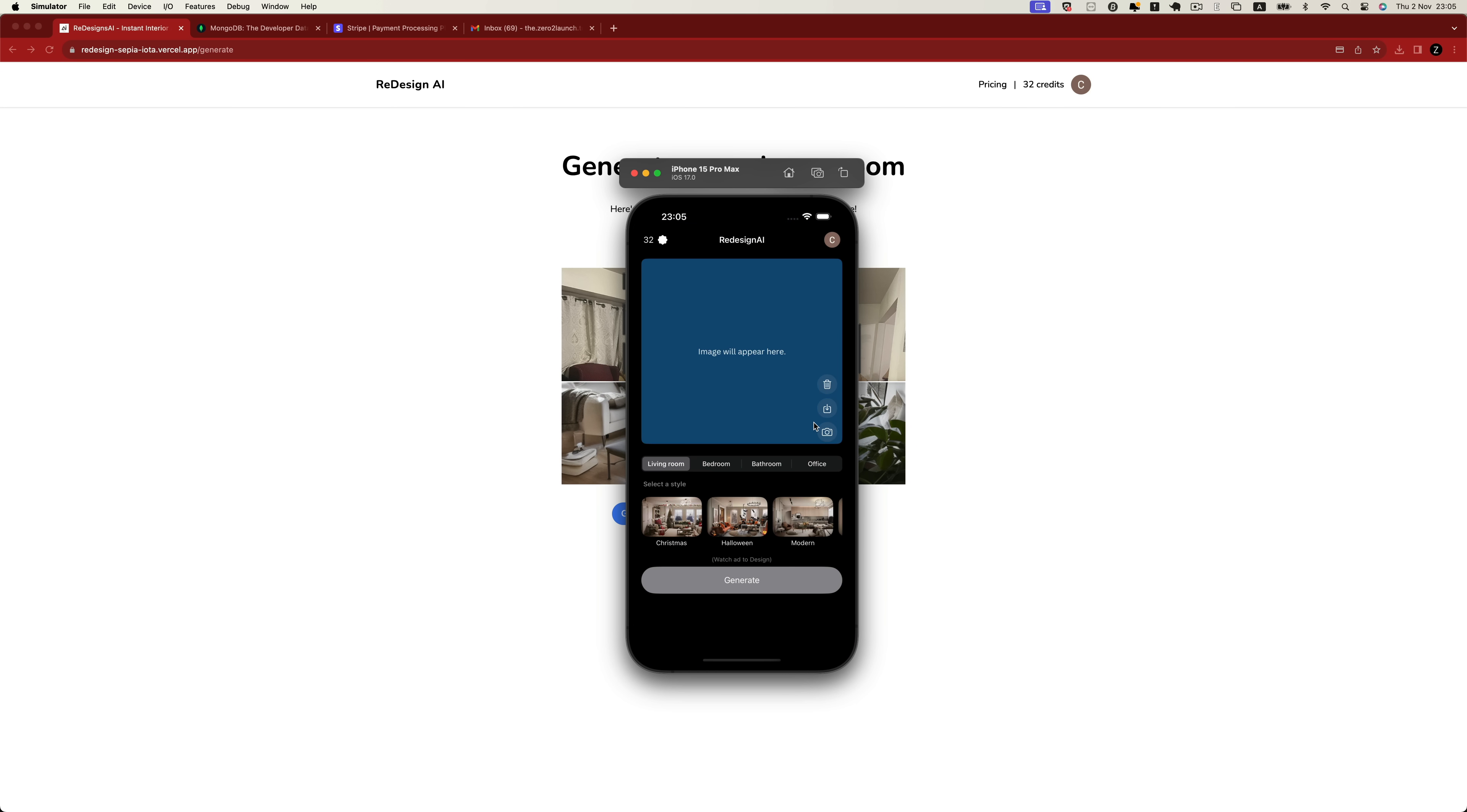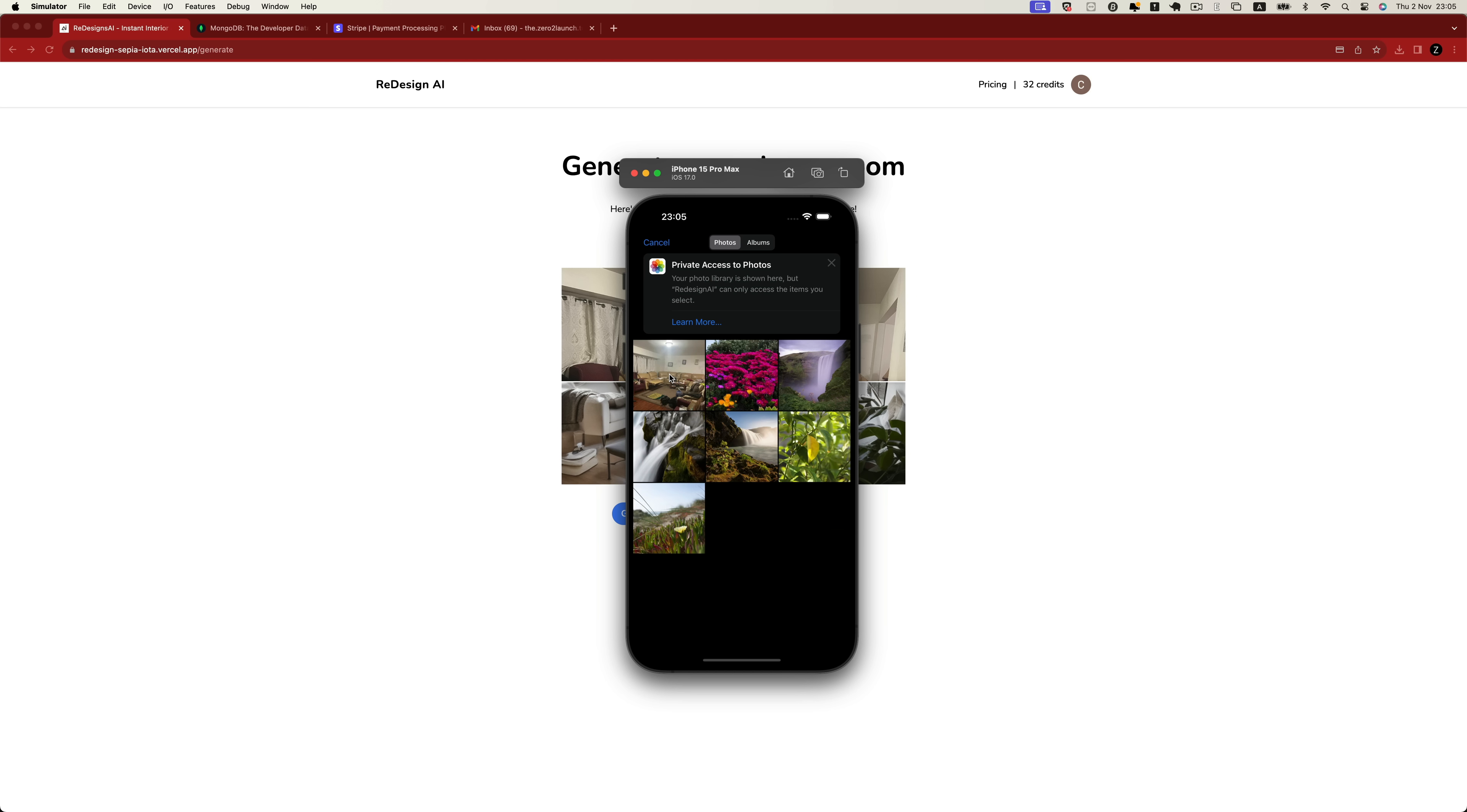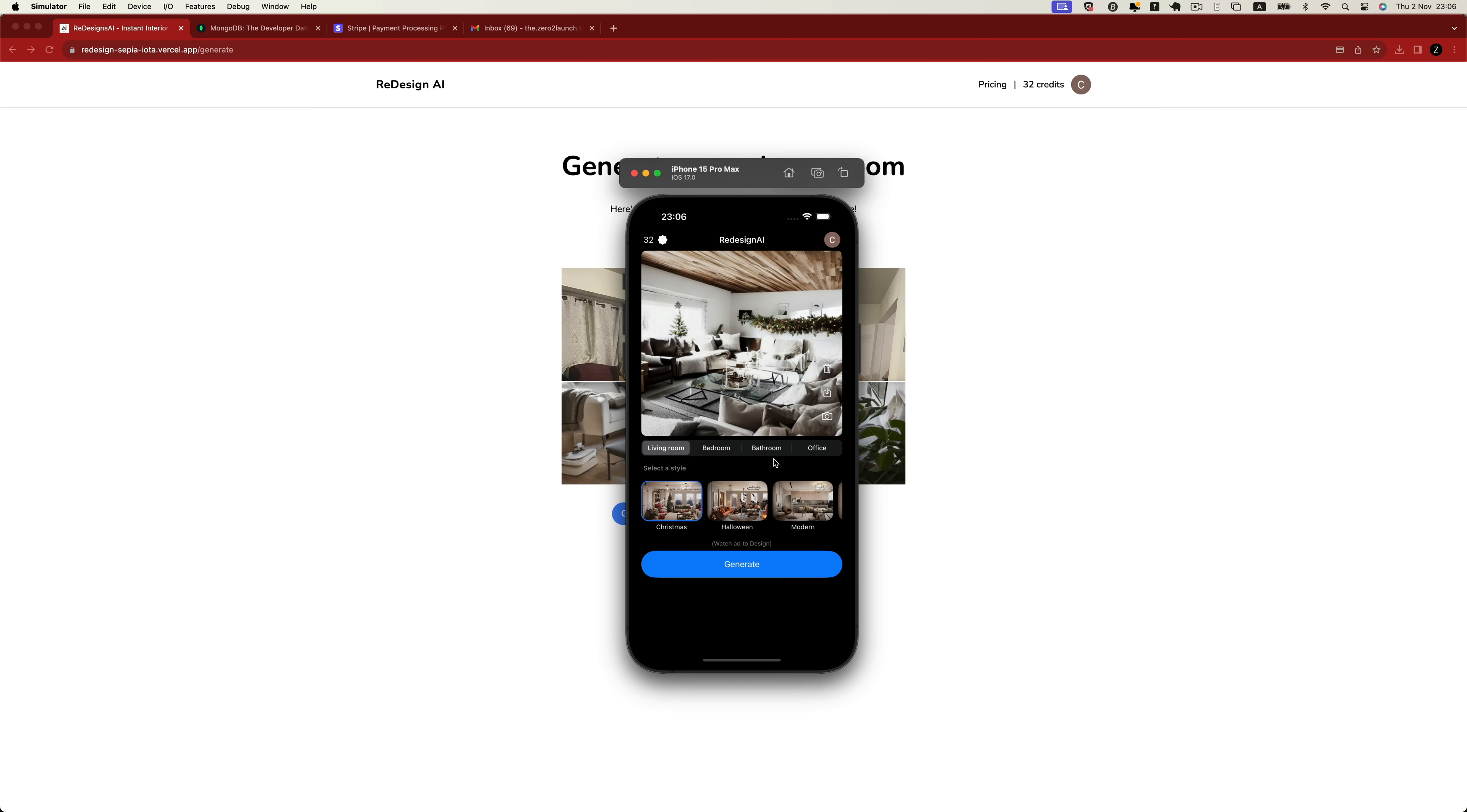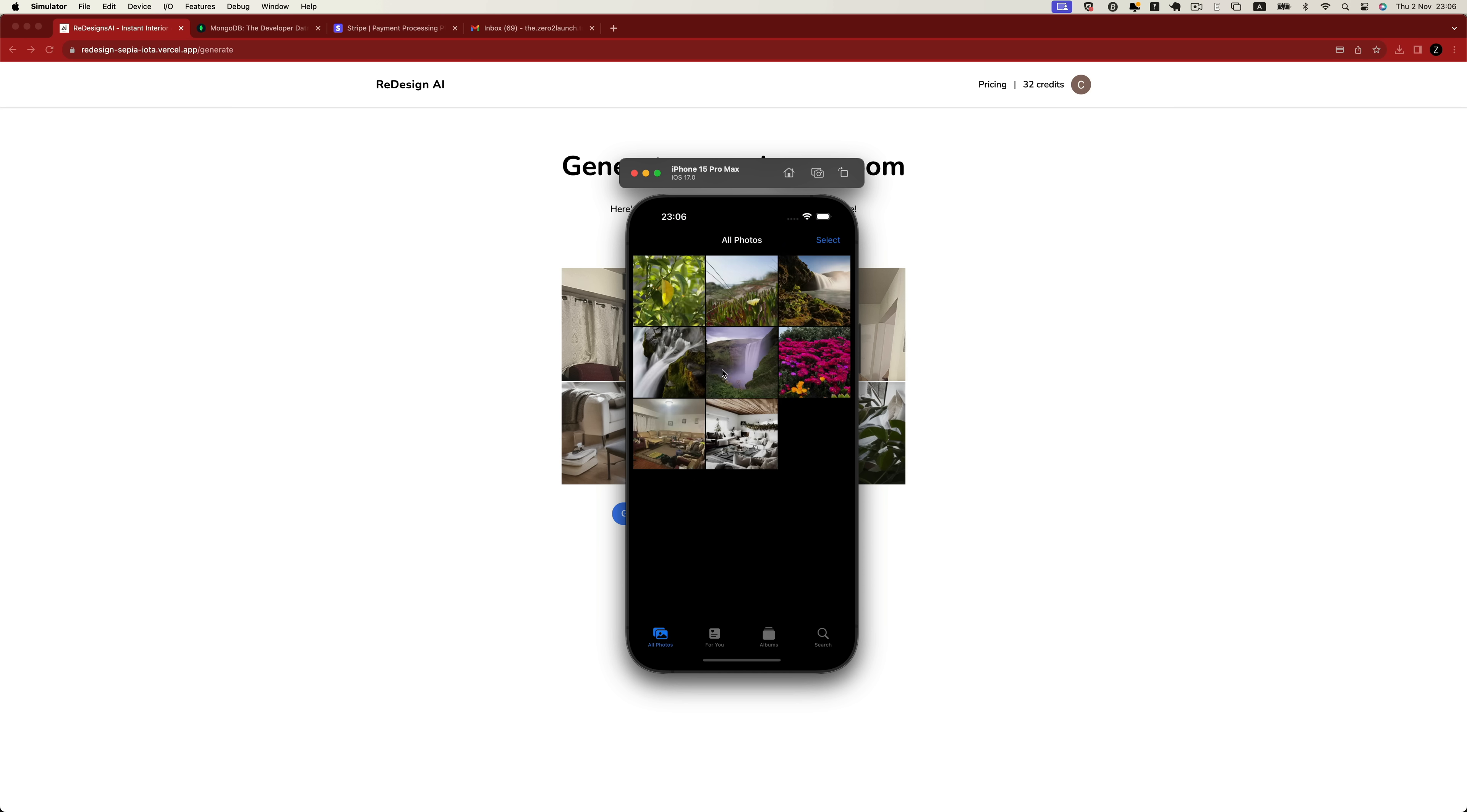Similar to the web version, users can take a photo or select an image from their photo library. Afterward, they select a style and click the Generate button to produce a new photo. Once the process has finished, they can save the generated photo to their device's photo library and view it using the photo library application.